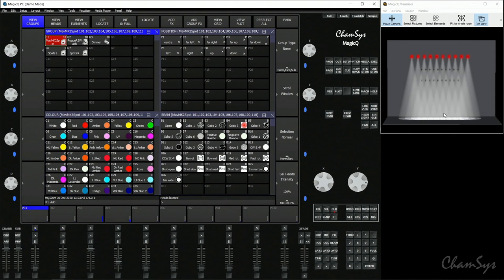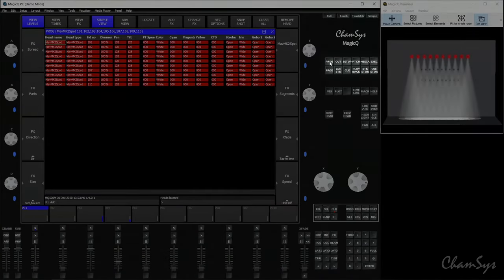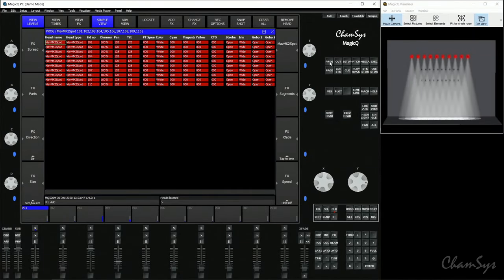But most importantly, by locating the fixtures, you've now put every attribute of that fixture in the programmer. So every parameter of that fixture—its dimmer, pan, tilt, color, and so on—is now active in our programmer. You can view the contents of your programmer by opening your Prog window here, and you can see exactly what's in your programmer. MagicQ records by what's in the programmer only. We don't record the output of the console; we record the programmer.